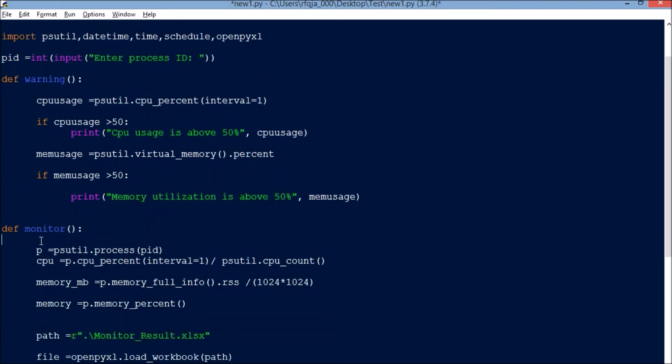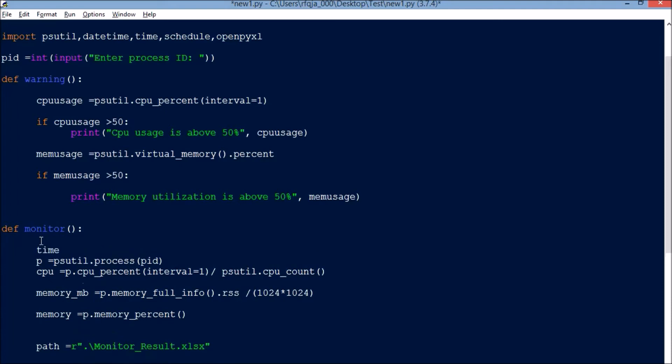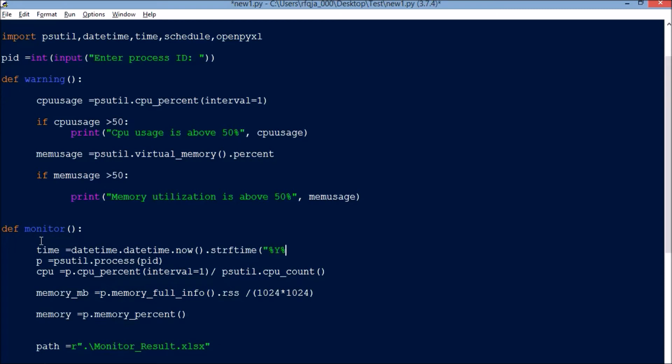What's the value? First the value will be time. I have not entered the time data, so let me enter the time also. time equals datetime.datetime.now().strftime, and the format will be %m/%d %H:%M:%S.